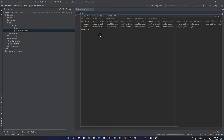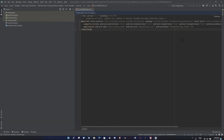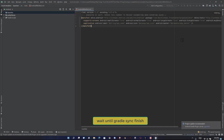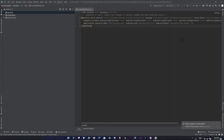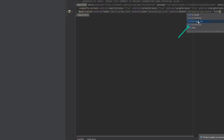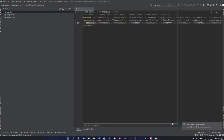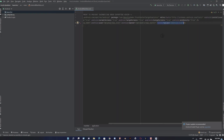Now we will add this tools:replace in our application's Android Manifest. Gradle is still syncing. And now we add this to the list in the manifest.